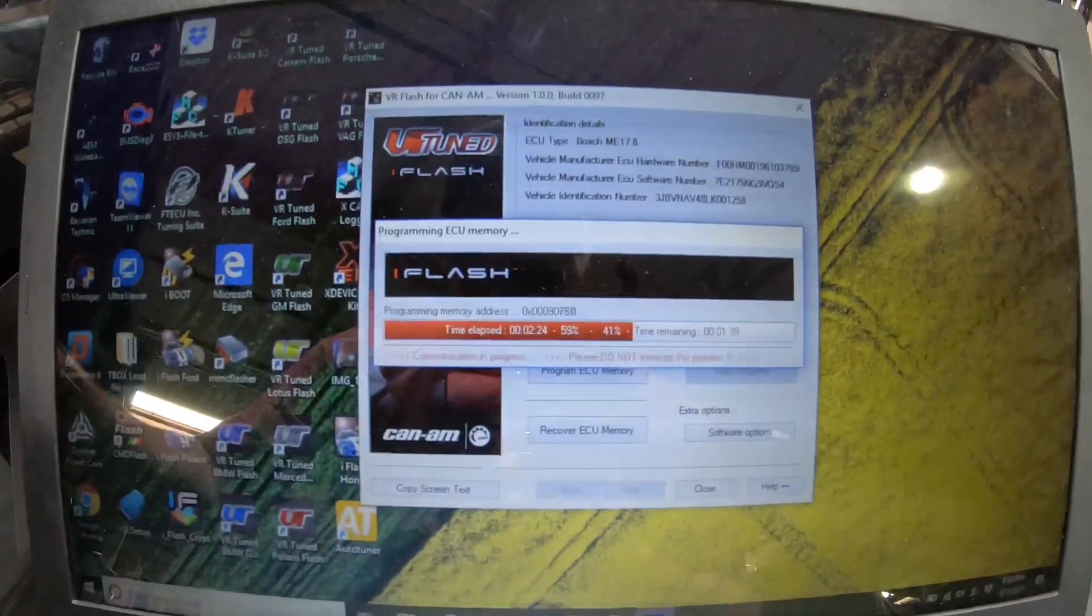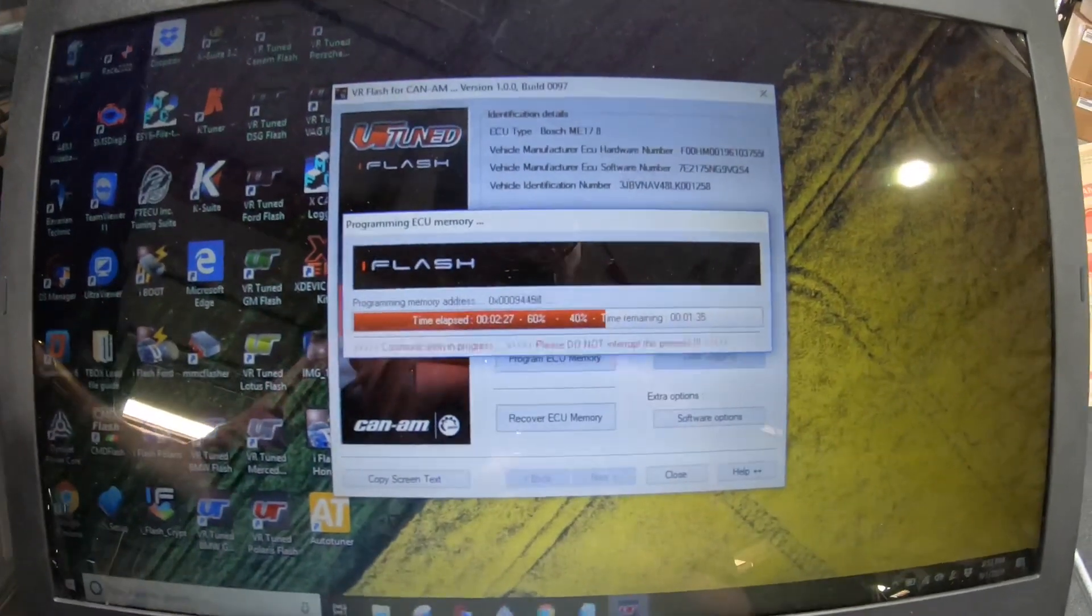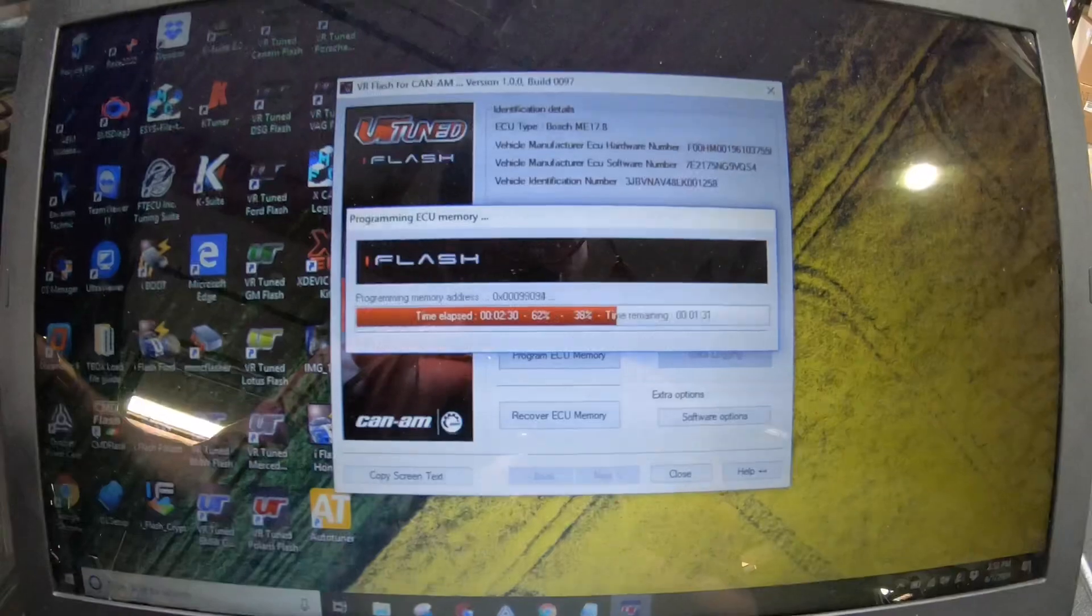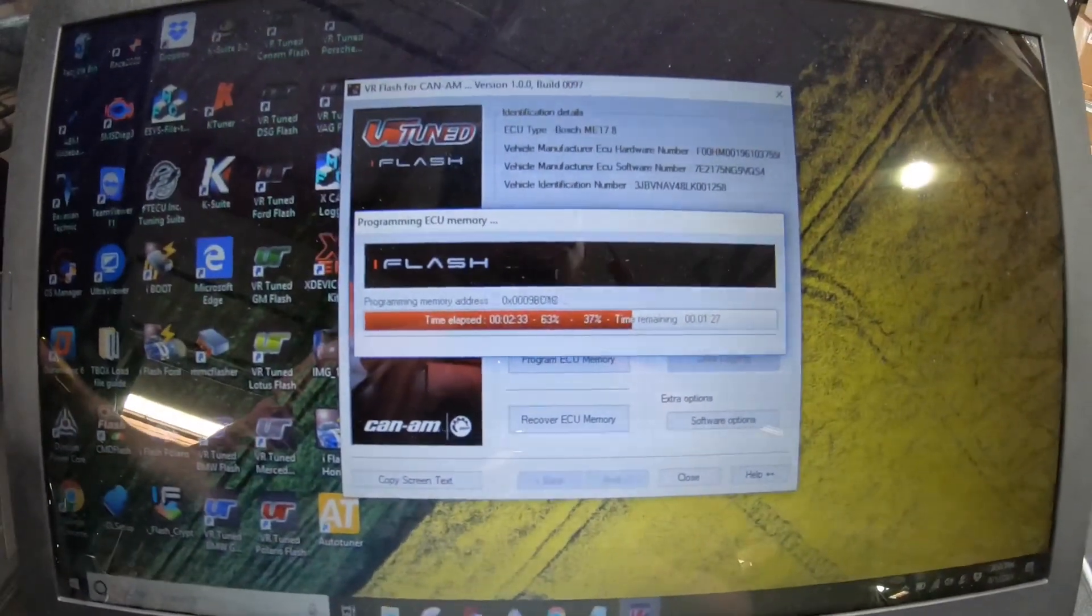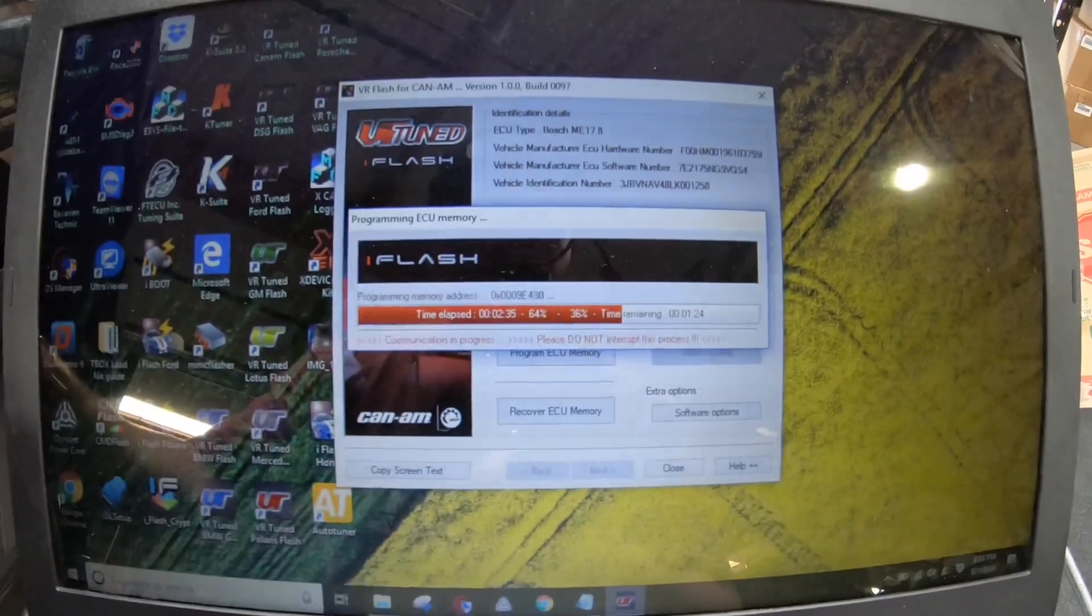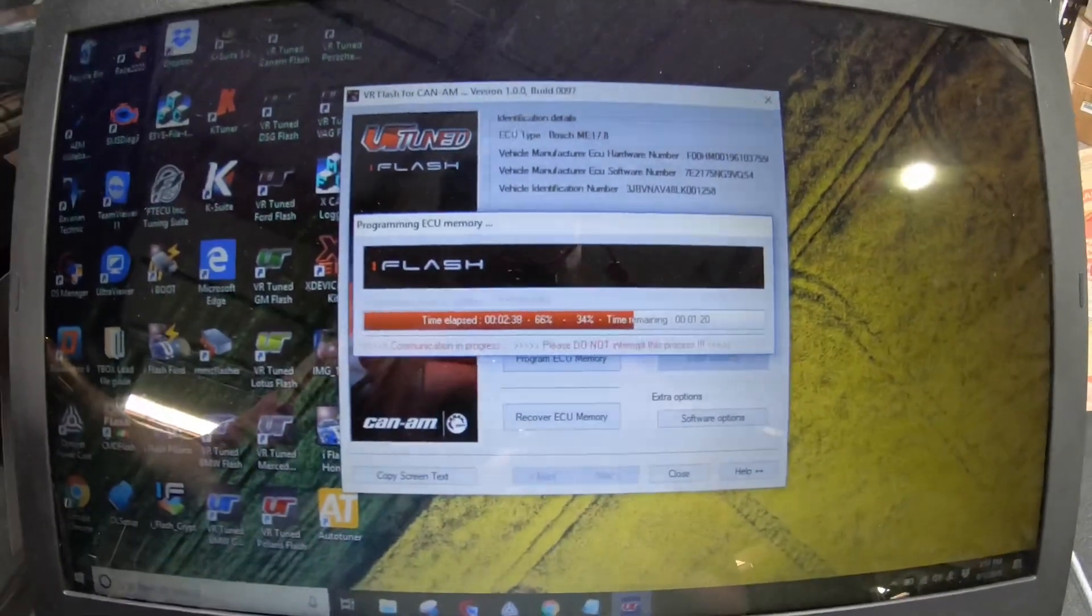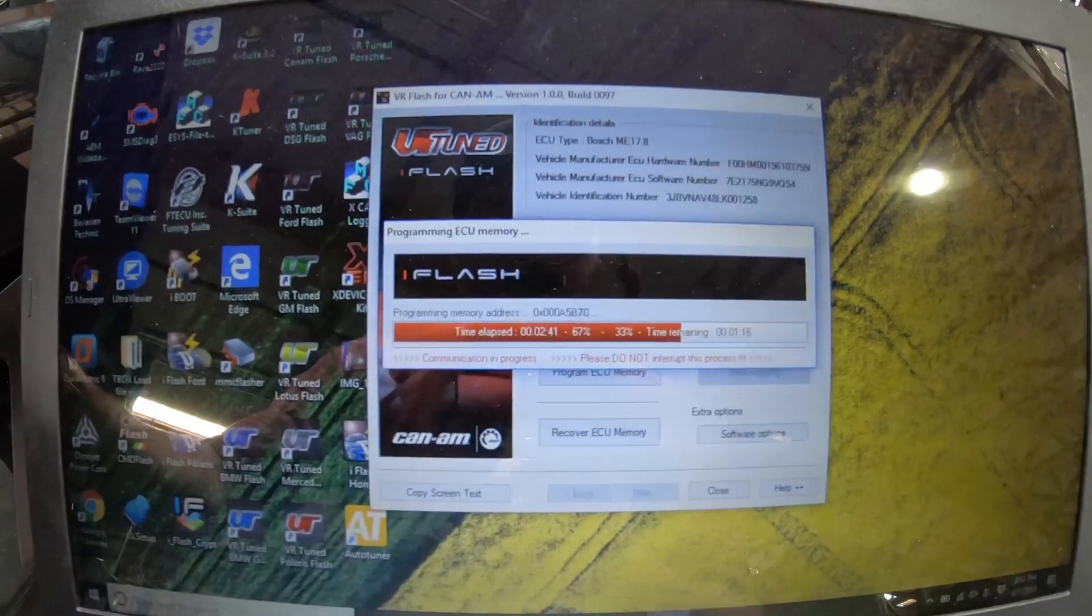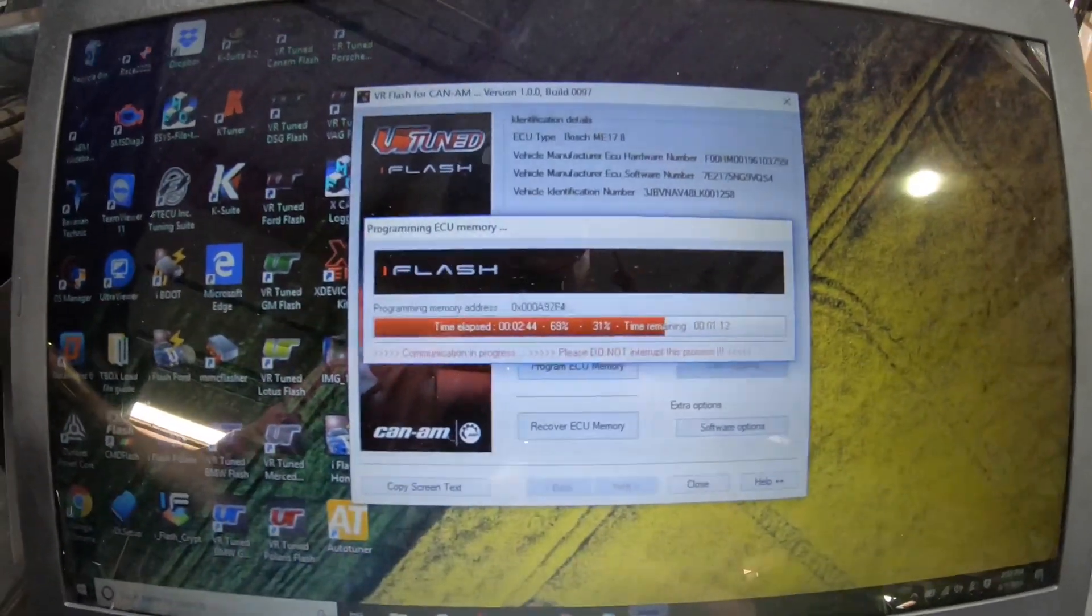Another feature of our VR-Tuned iFlash is you can use the diagnostic button and you can actually read and erase trouble codes. So if you happen to get some sort of check engine light from an issue with the hose off or whatnot, it'll show you what that is. Then look up the code and you can clear that. So it's a nice feature that we have with the VR-Tuned iFlash for the Can-Am.